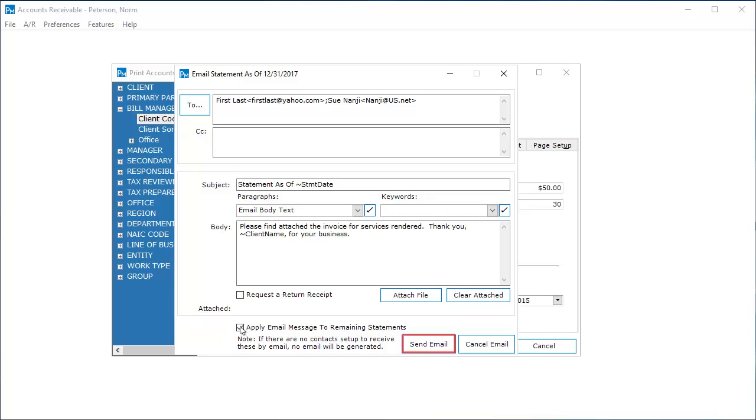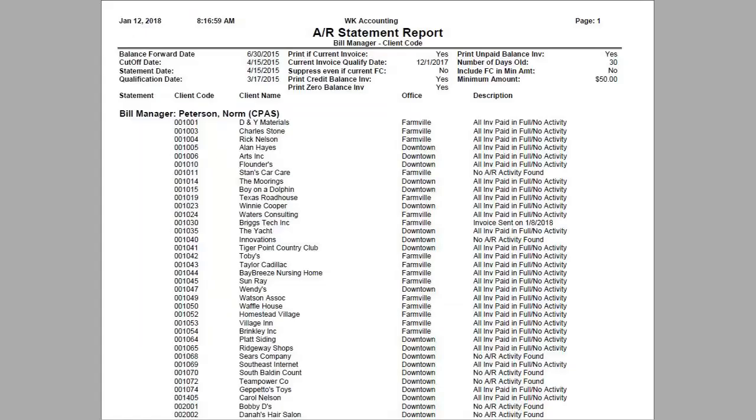Then, click Send Email. Once emails are sent, the AR statement report is displayed so that you can see what statements were generated.